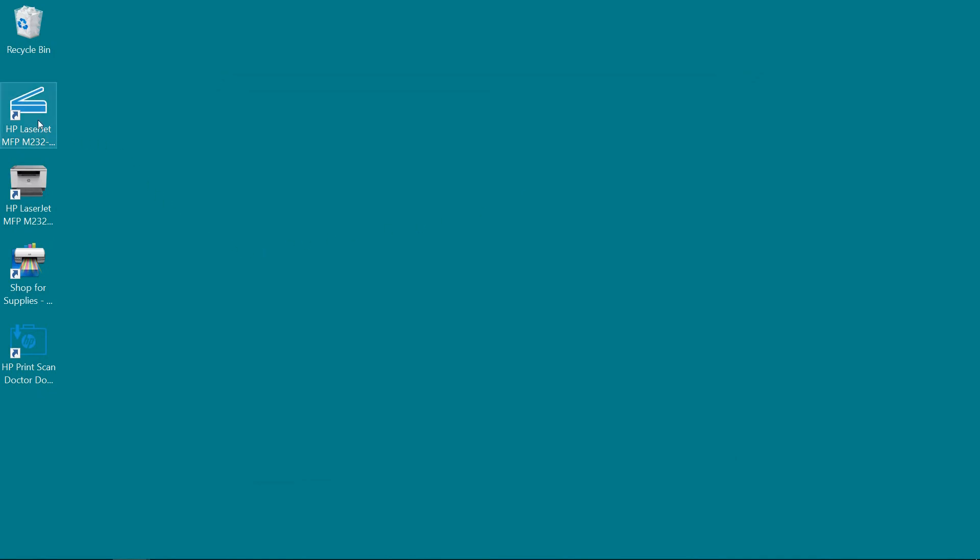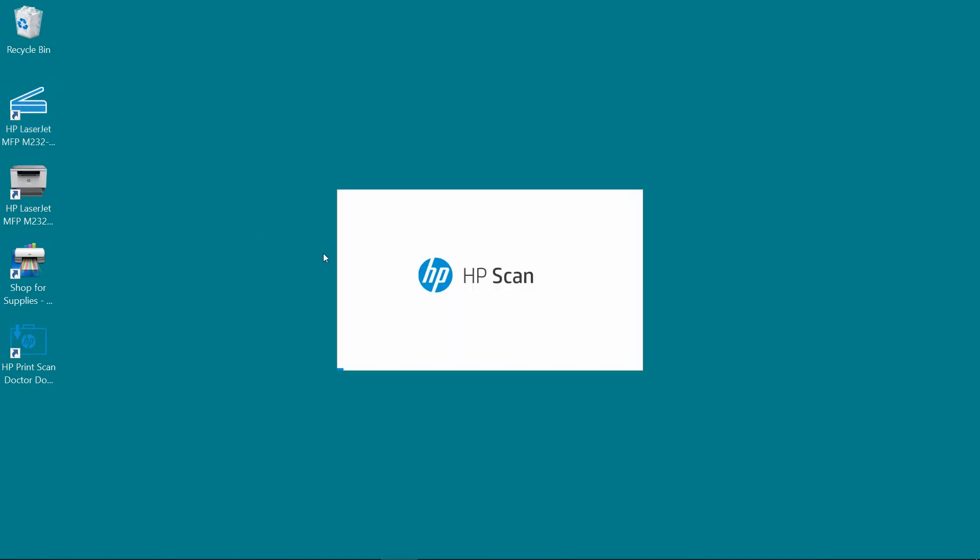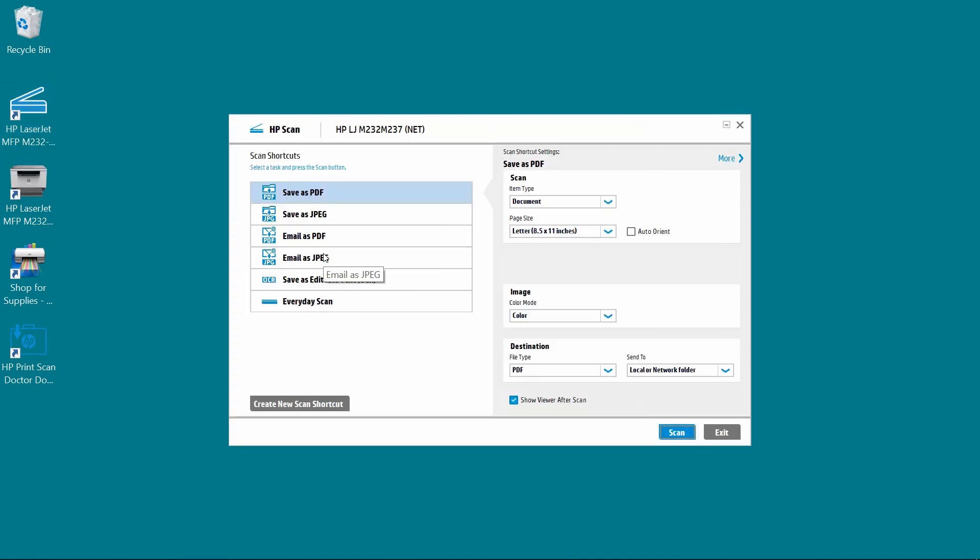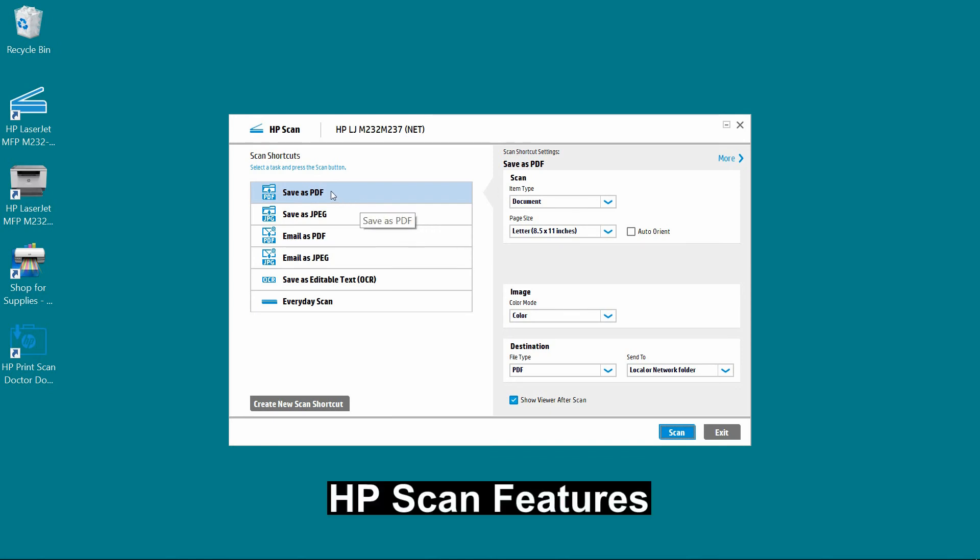So let's take a look. This is the HP scan. With the HP scan from the full software solution, you can save as a PDF, save as JPEG.